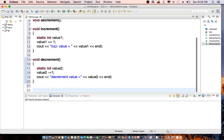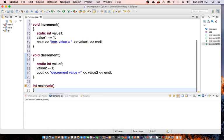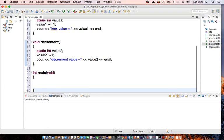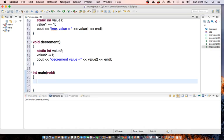Then in our main function, let's say we have a while loop where x is less than 10.